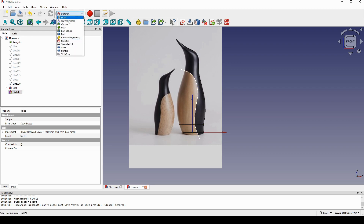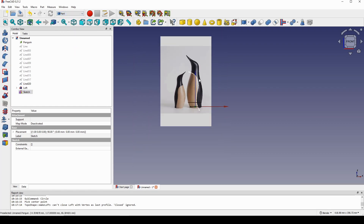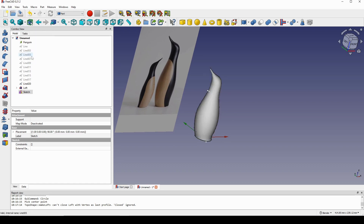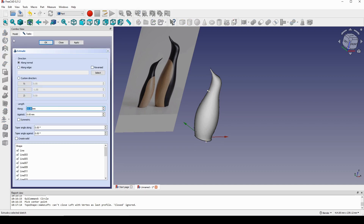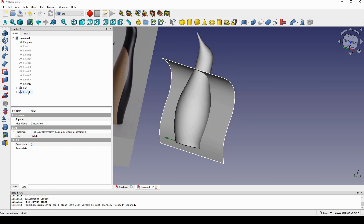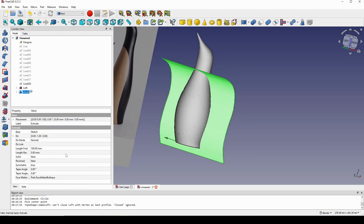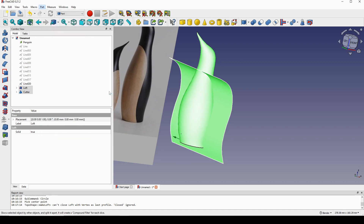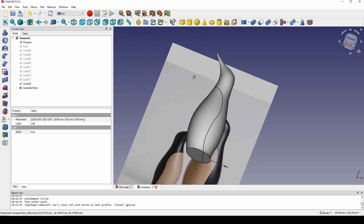Now in the Part workbench I extrude the sketch — something large like 100, symmetric — so it cuts through the entire body. I name this object 'Cutter'. I then select both the loft and the Cutter and go to Part > Boolean > Slice Apart, which splits the loft into two pieces.